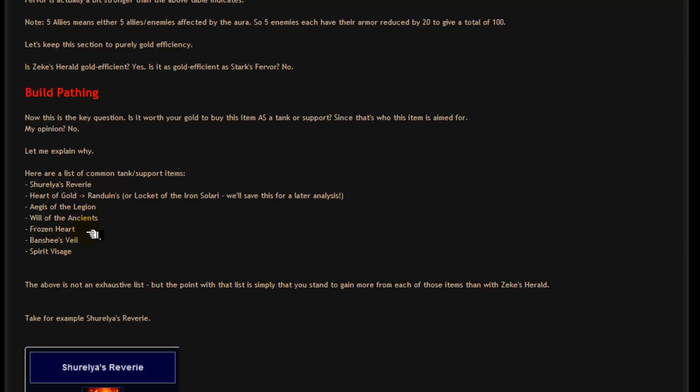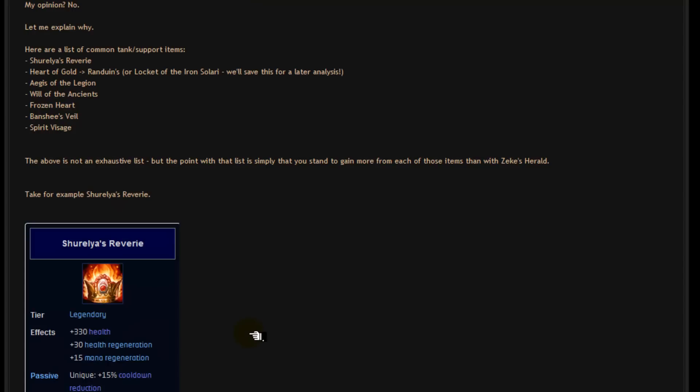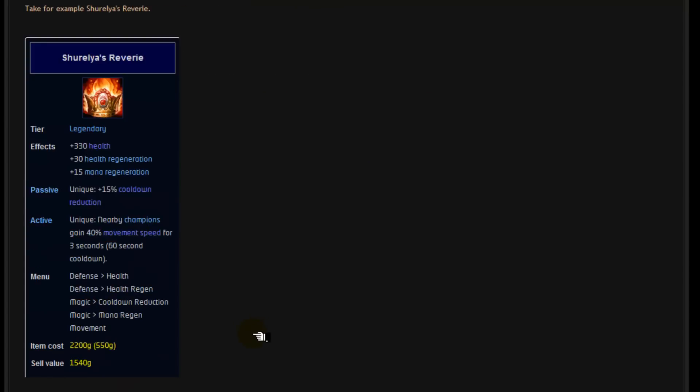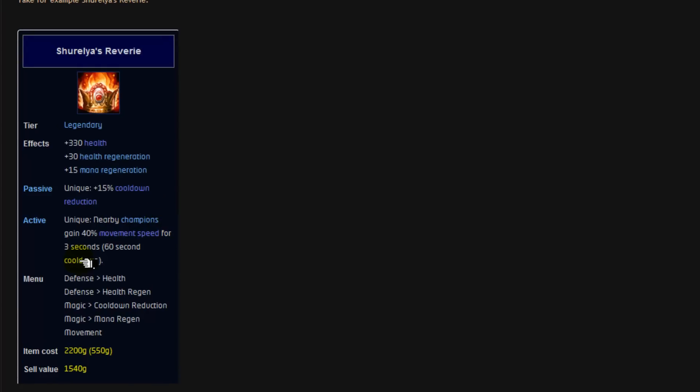Let me take for example Shurelia's Reverie here. Let's take a look at these stats. You get 330 health which is more than what you get with Zeke's Herald. You get health regeneration and mana regeneration which you don't get with Zeke's Herald. You get 15% CDR which you do get with Zeke's Herald. And you get this active which is quite possibly the best active in the game. It's amazing for initiation, escape, repositioning. It's simply one of the best in my opinion. Obviously this is my opinion. It's up to you to decide on what's best.